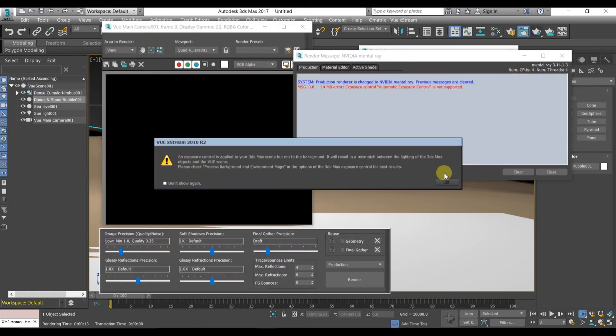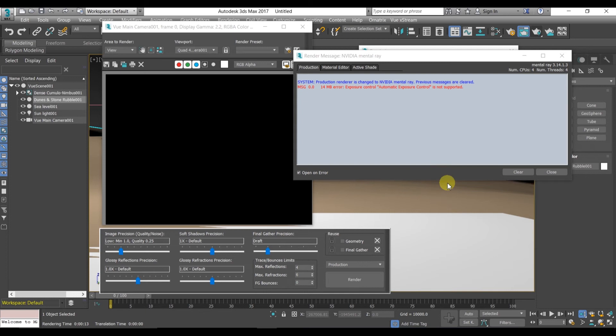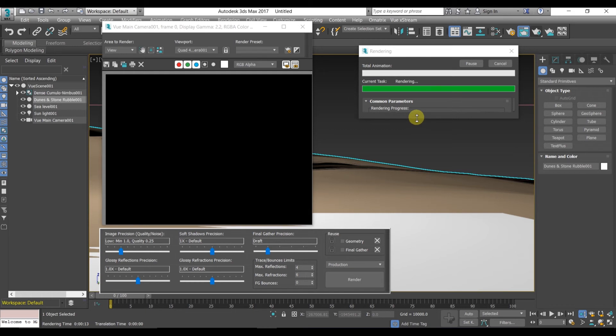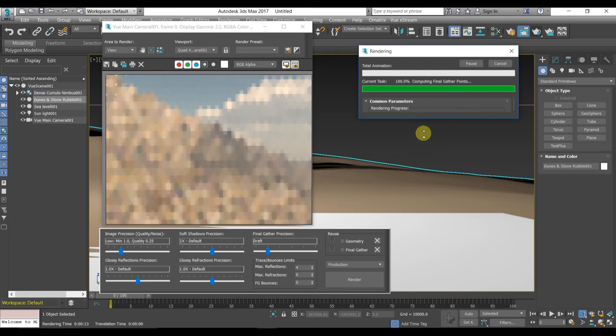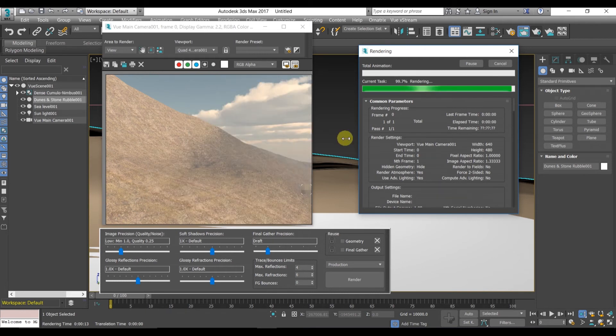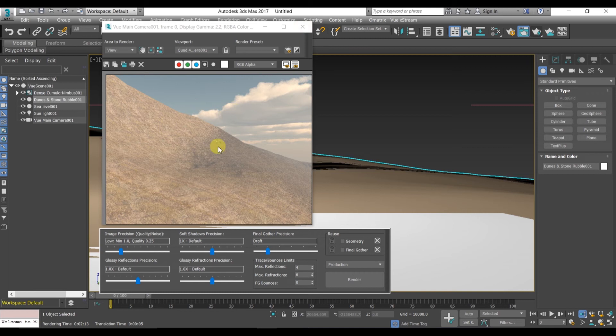Go to render. There is some error message from Mental Ray that exposure control is not applied to your 3DS Max scene. That's not a big deal, it's not a problem. We can change it in settings also. I'm not going to tell you how to change that setting. If you want it, then I'll make another tutorial for this.